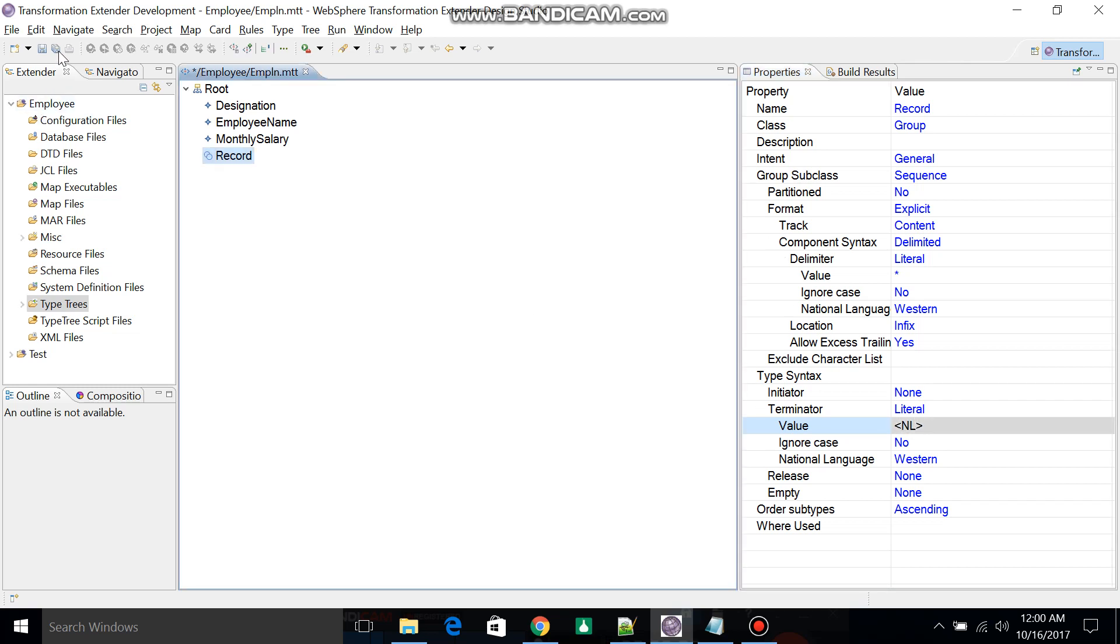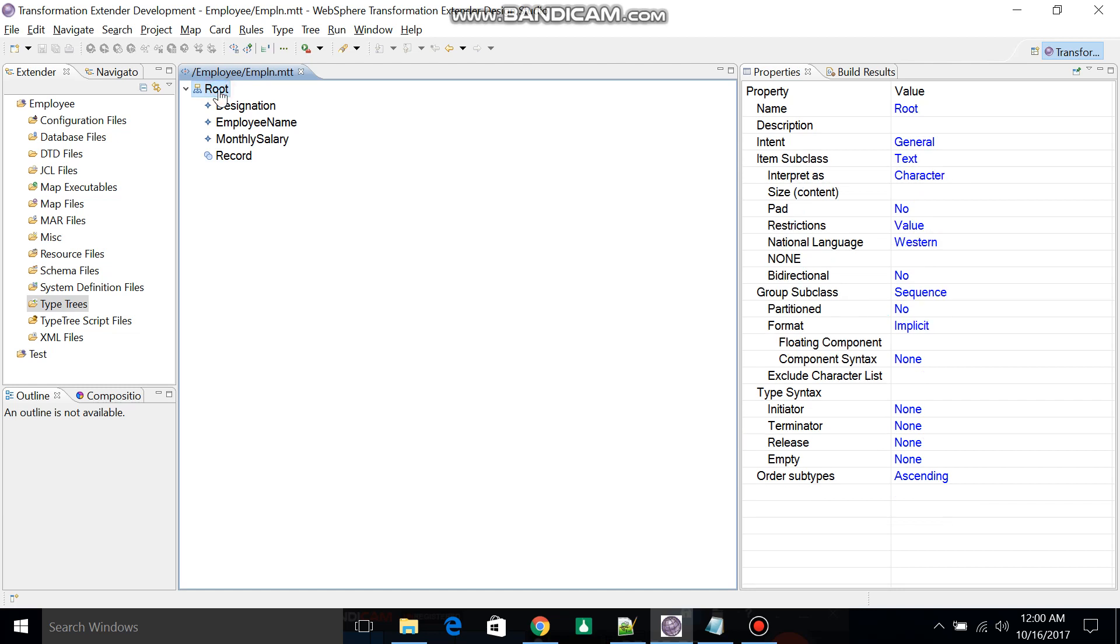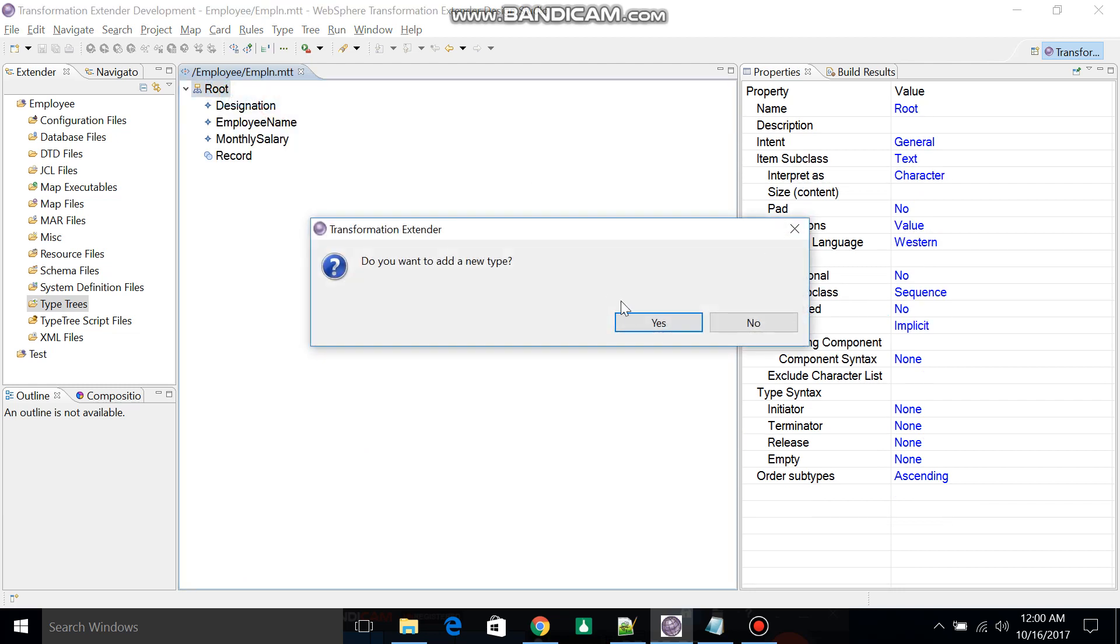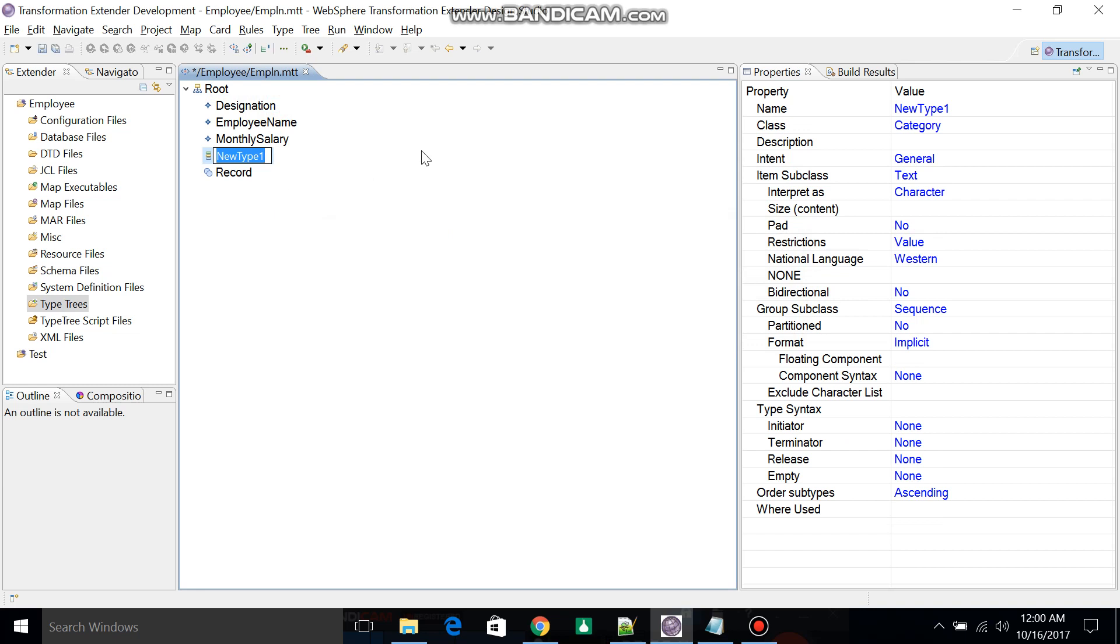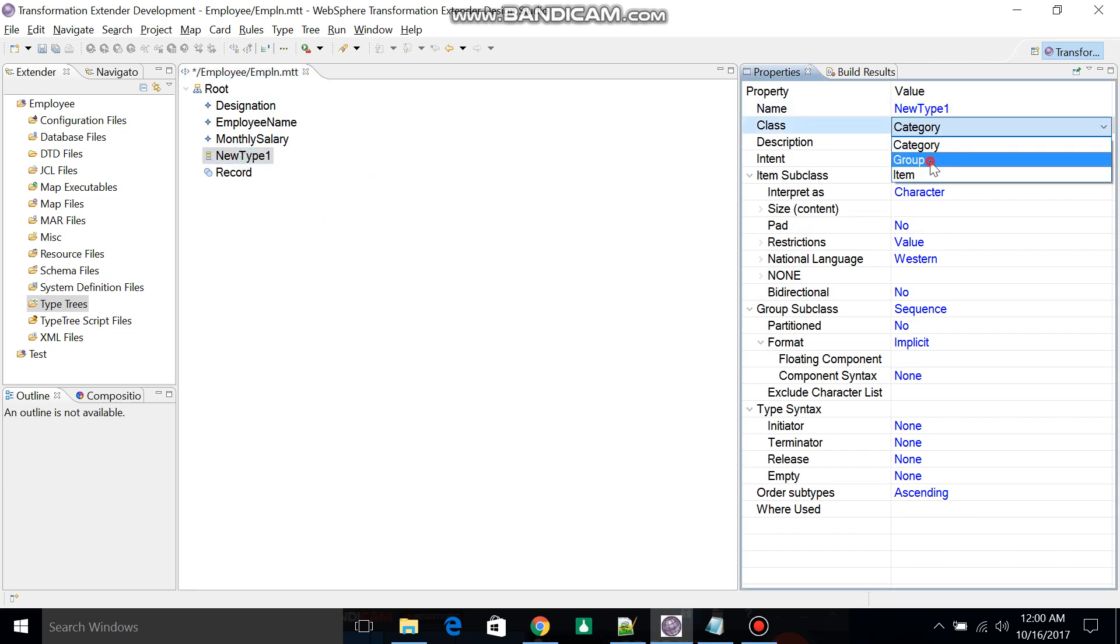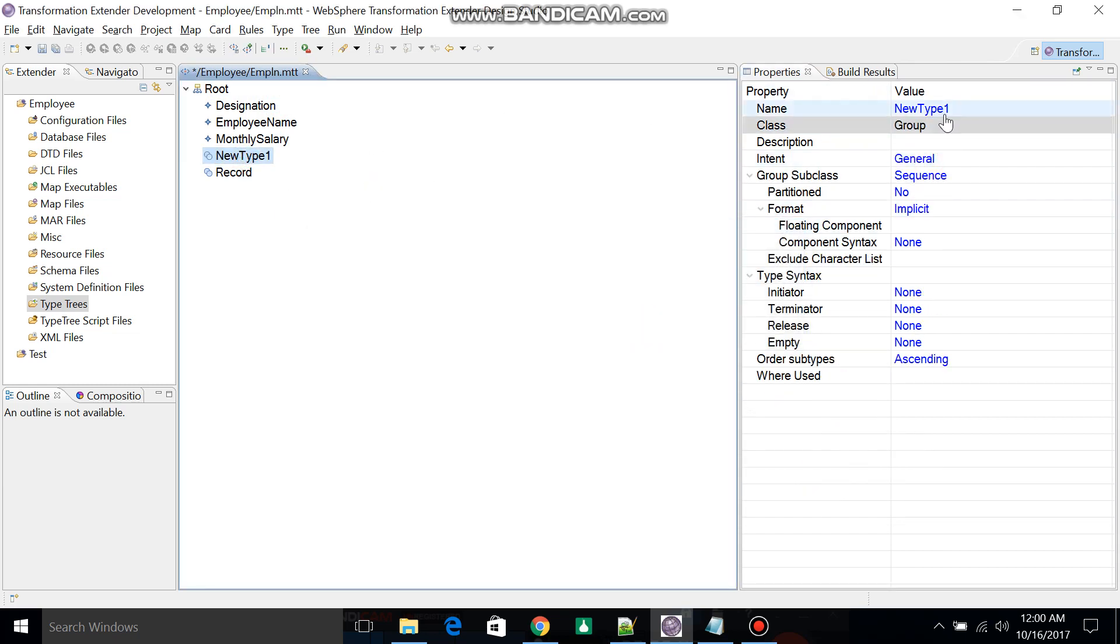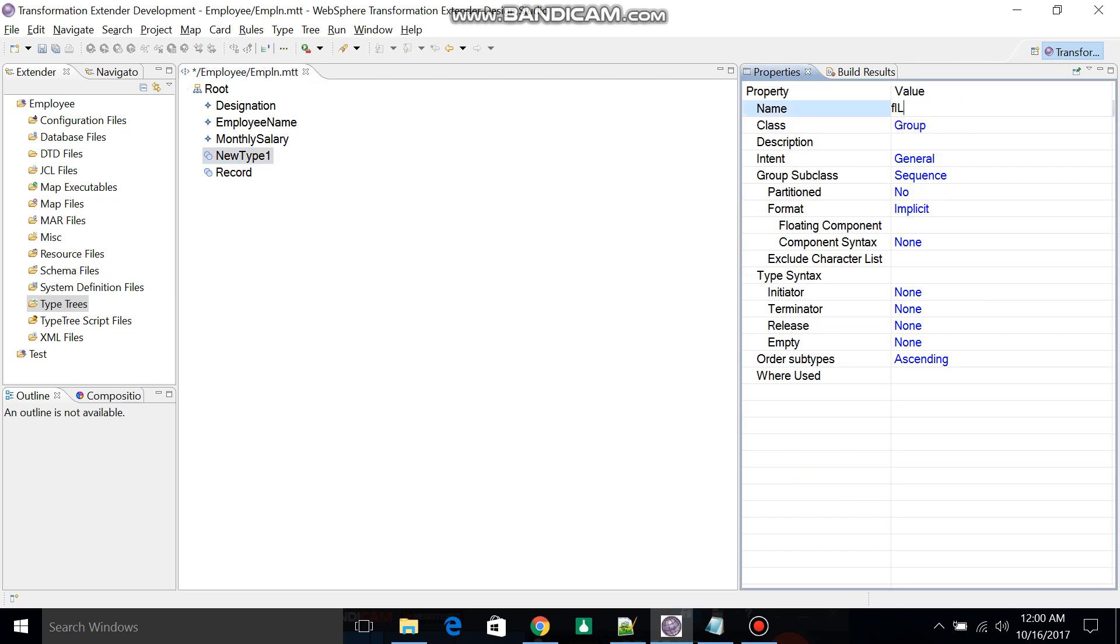Now your record has been created, but we have to put all the records in one file. So add one more category, change to Group, and change the group name to File.